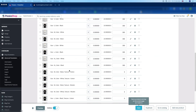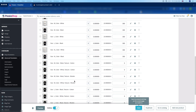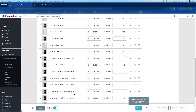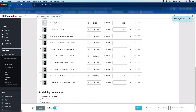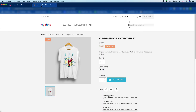You can see the combinations generated: size M, color black, texture cotton — those are added here. Now click the Save button. The settings have been updated, so now we will see the changes. Click the Reload button.